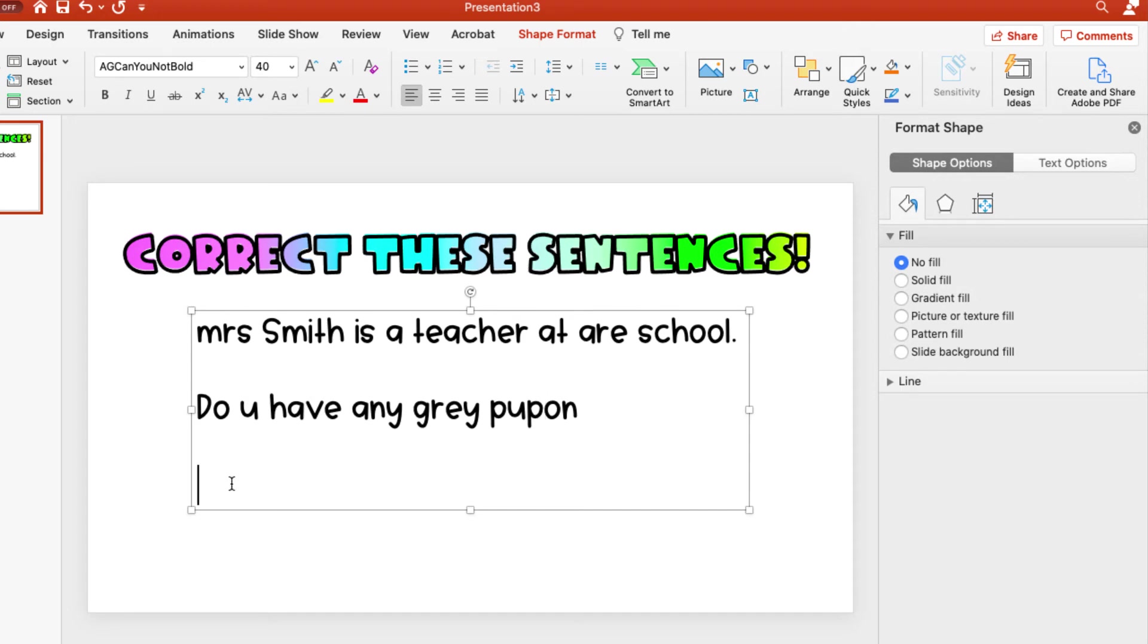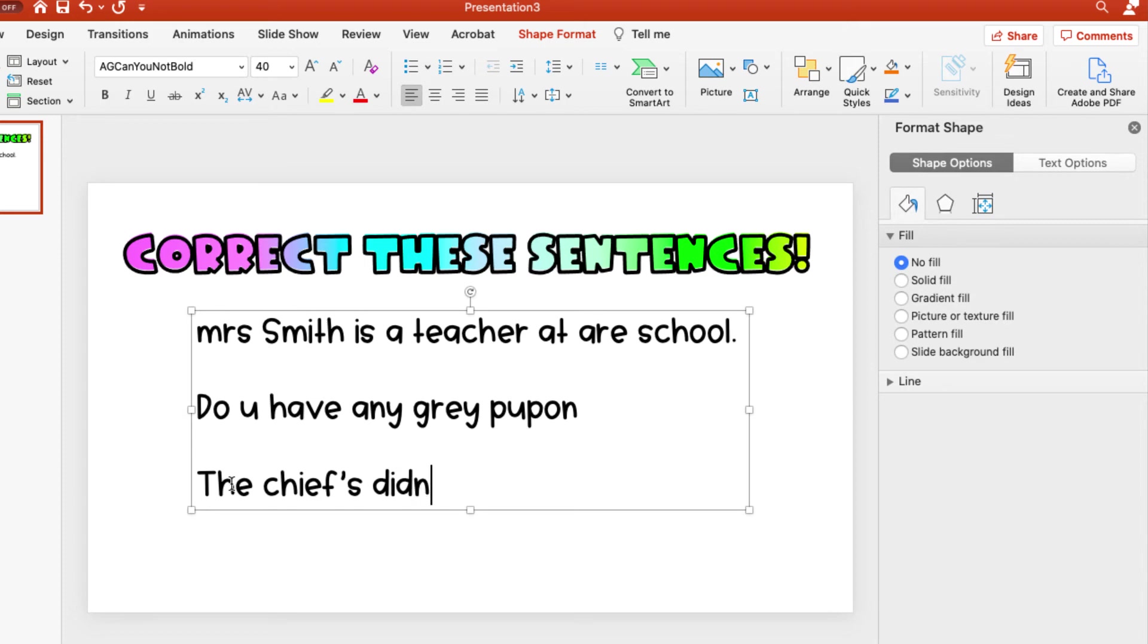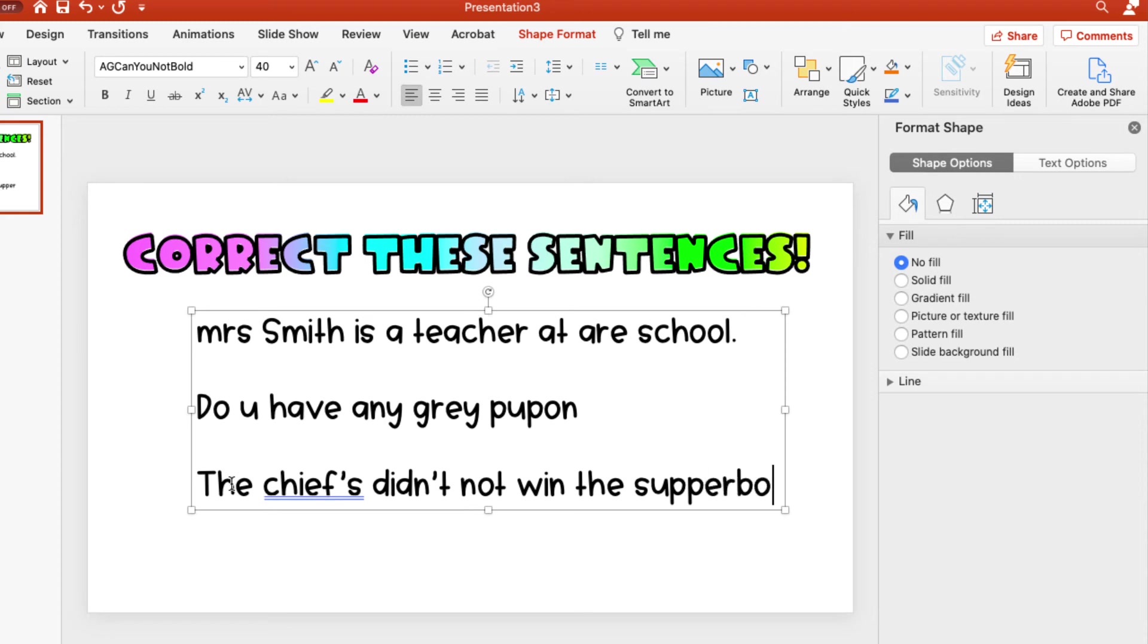And then, I am not a Chiefs fan. And since the Chiefs just played in the Super Bowl last night and they lost, I'm going to have that be. So I always like to do like a declarative or imperative sentence, an interrogative sentence, an exclamatory sentence, just so they can practice using those different punctuation marks. So I'm, my last one is going to be the, oh, I'll have it correct. Or Chiefs didn't not win the Super Bowl.